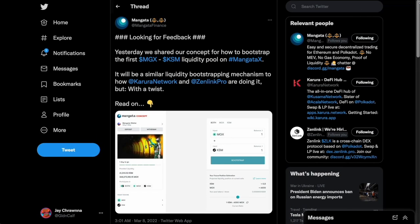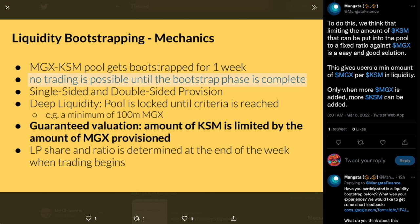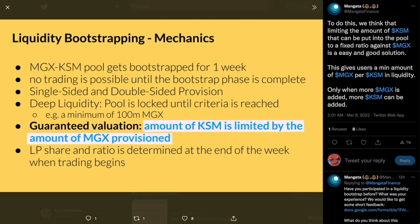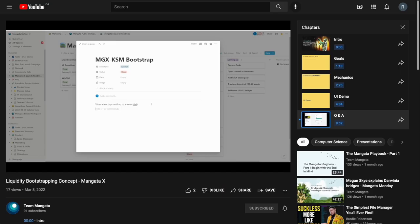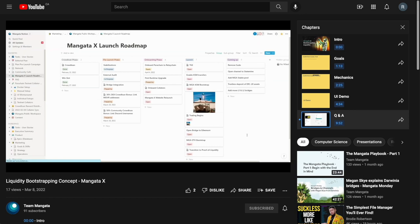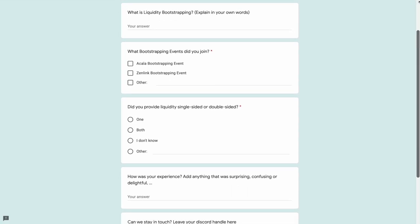Mangata is gearing up for their own bootstrapping program. They will not open trading during the event, and as a way to guarantee an MGX reward for those who contribute KSM, they will be limiting deposits to a yet-to-be-determined ratio between the two assets. Should you panic and stake your KSM right away? We will announce the bootstrap at least one week in advance to give everyone time to unstake their KSM. And if you'd like to share your experience with bootstrapping campaigns, they're looking for opinions in this form.